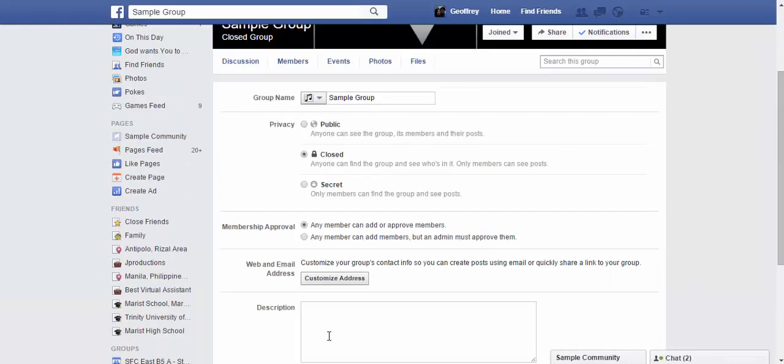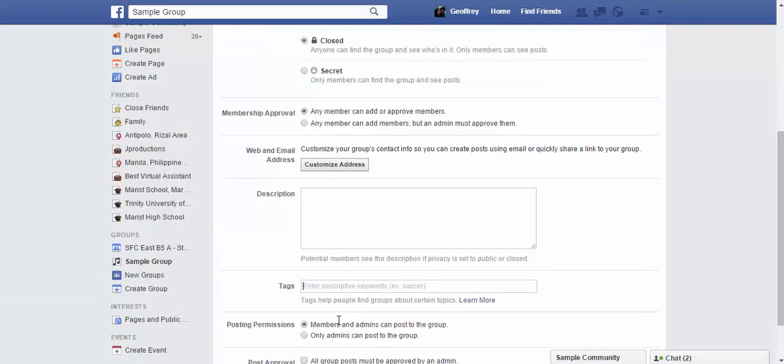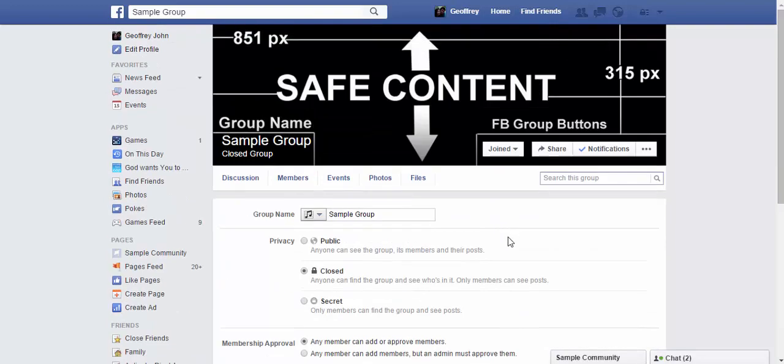Don't forget to click Save after changing the settings on your group. And basically, in a nutshell, that's how you manage your Facebook group. Thank you for watching.